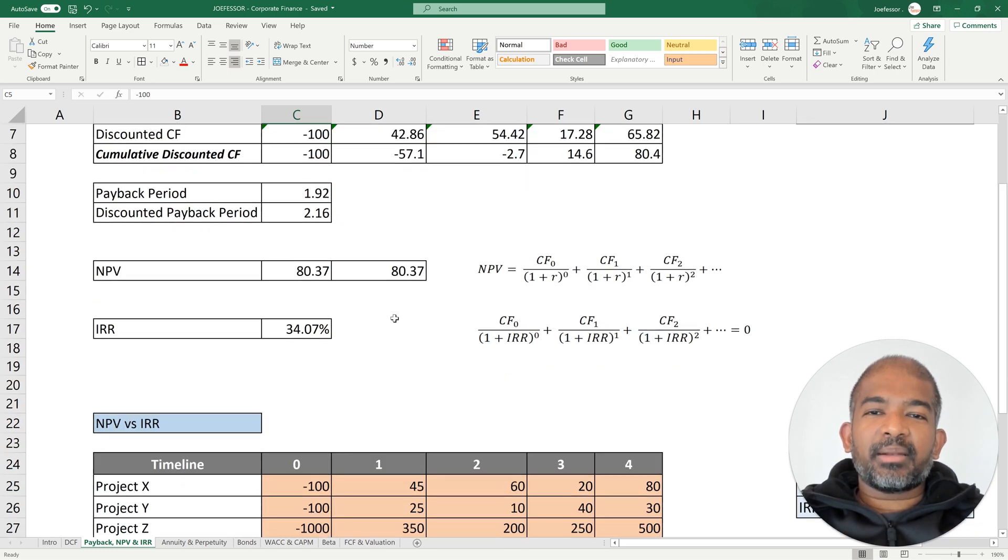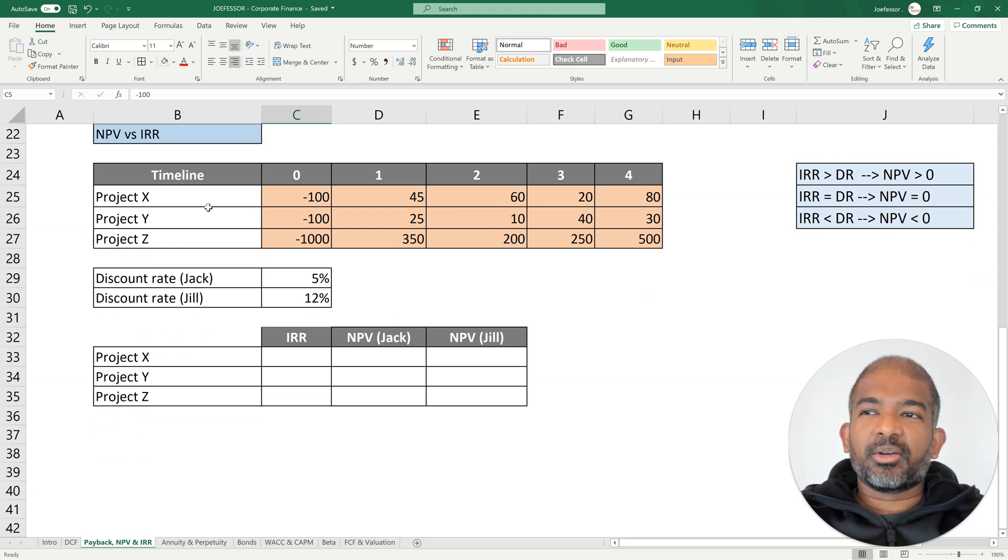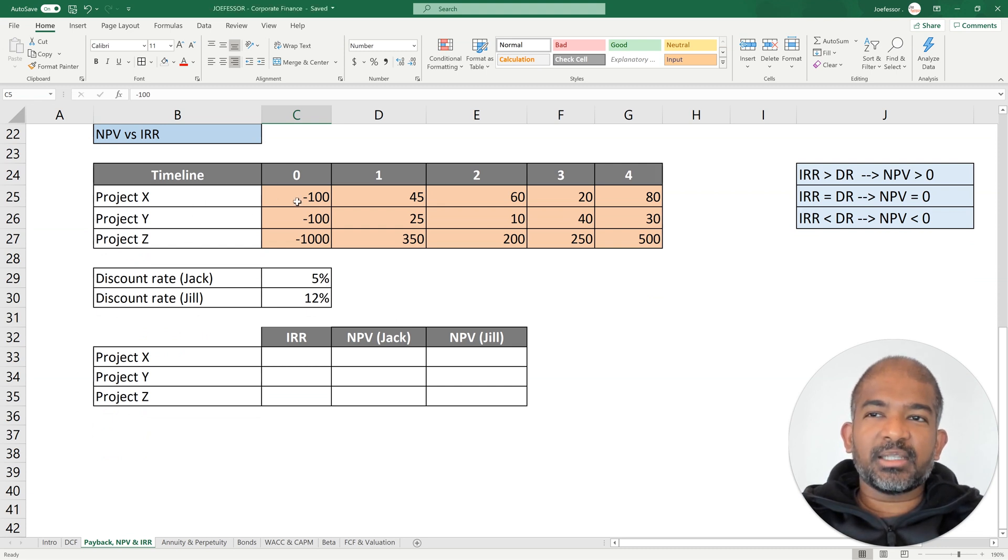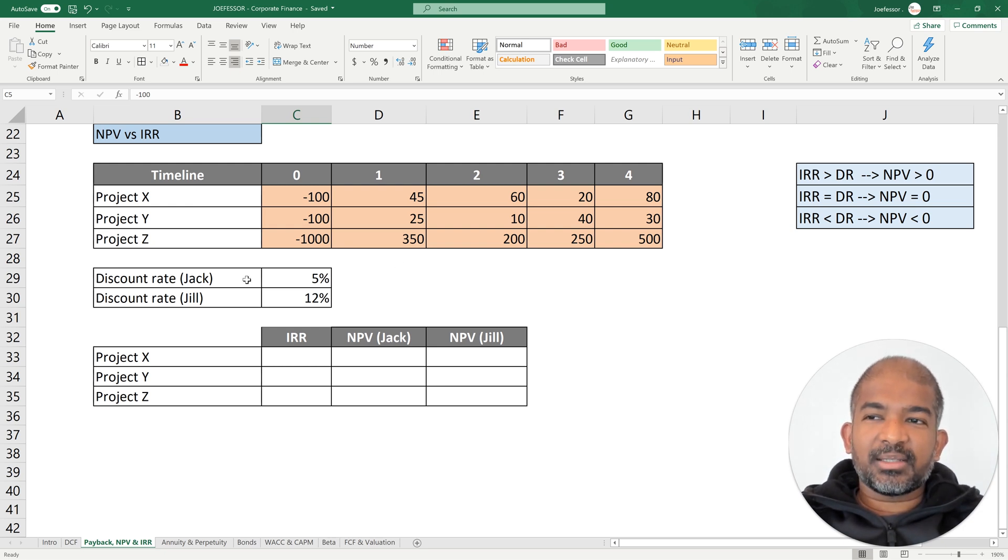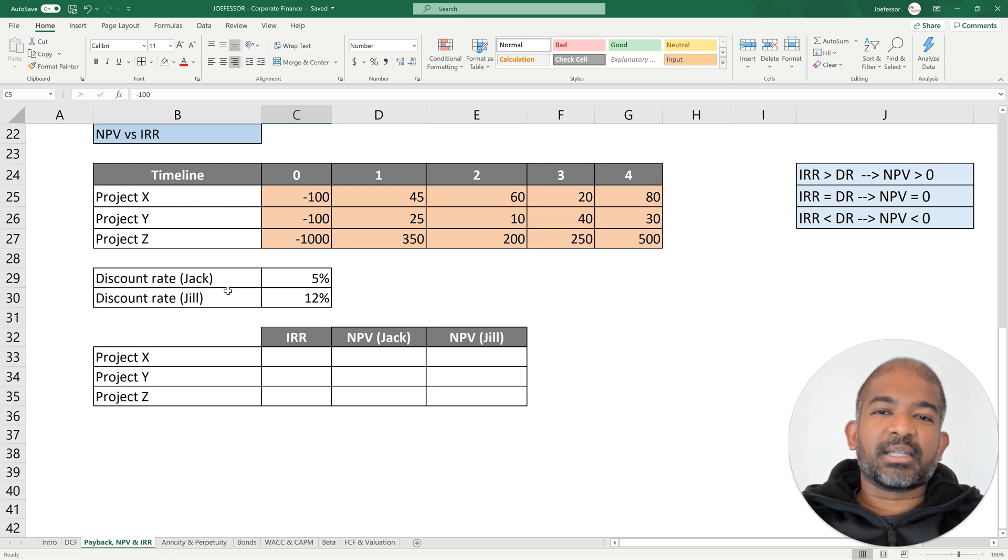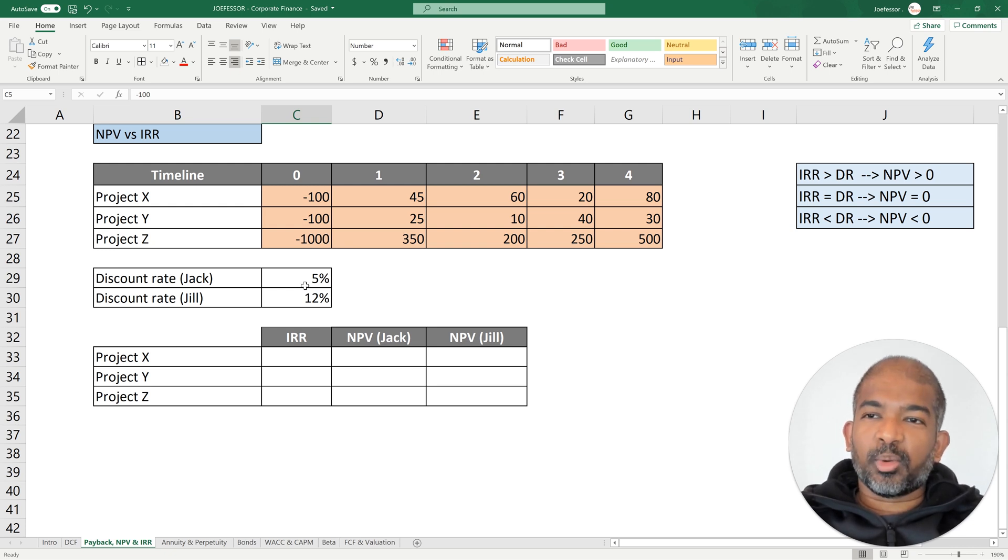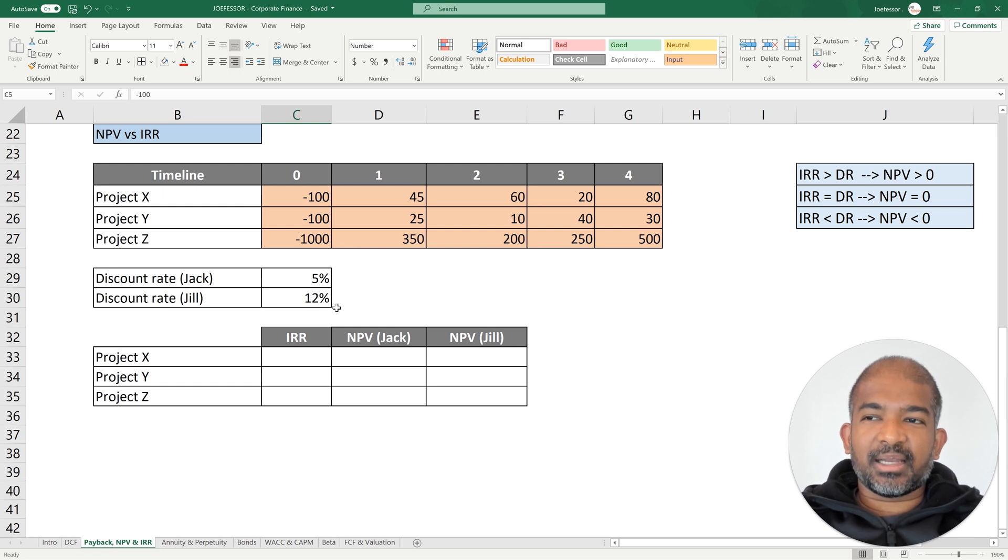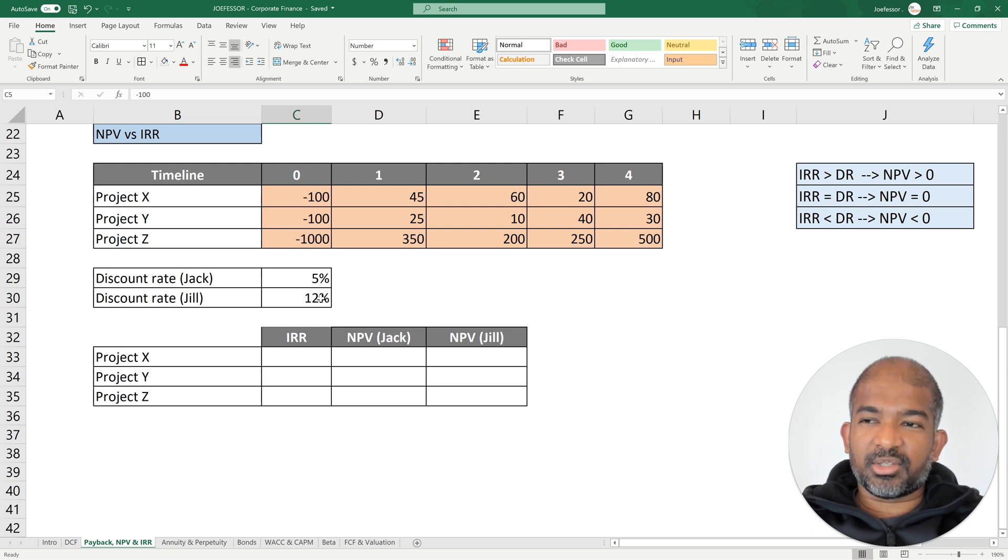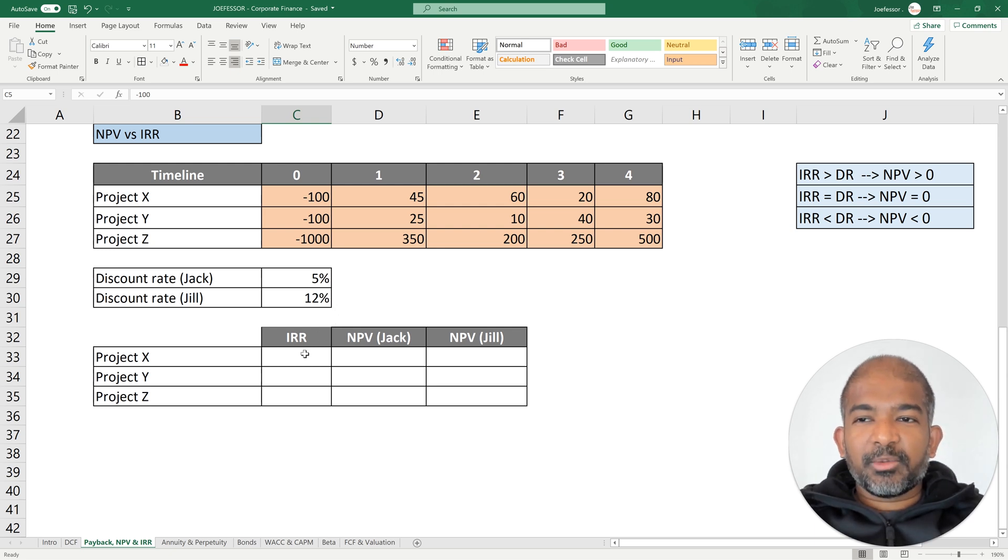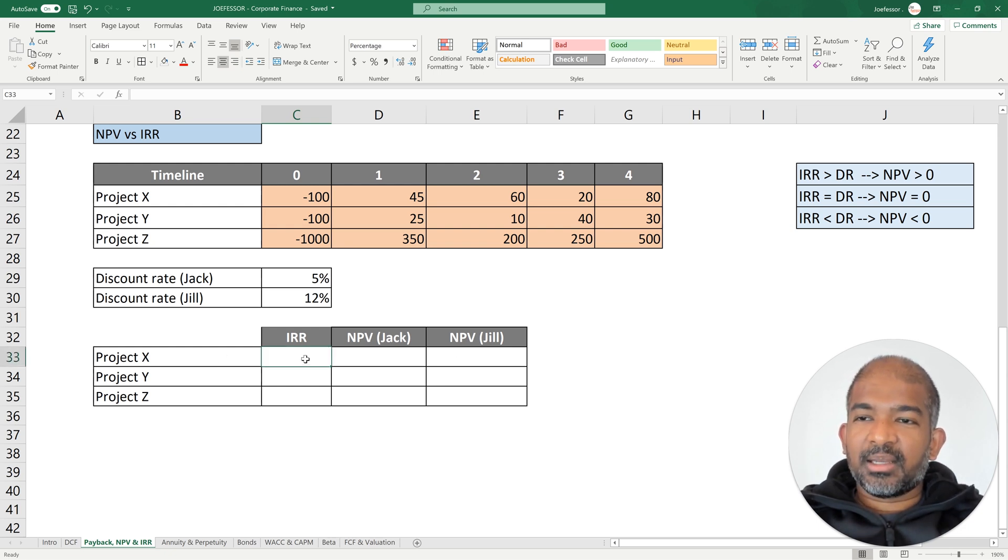Next, we are going to compare NPV and IRR. For this comparison, we are going to use three projects or investment opportunities with the following cash flows as provided. We are also going to use two potential investors as an example, Jack and Jill with different discount rates. Jack has a discount rate of 5% and he expects a lower return on his investments. Jill, on the other hand, has a discount rate of 12% and she expects a much higher return as compared to Jack. First, I'm going to calculate the IRR and NPVs for these projects and for those potential investors.